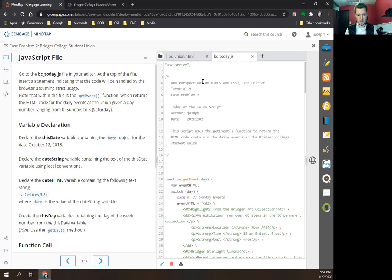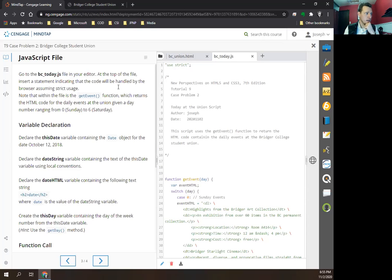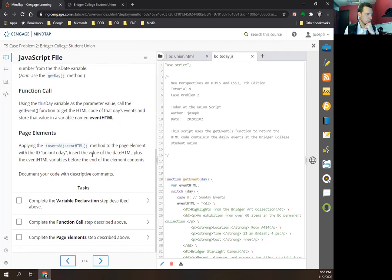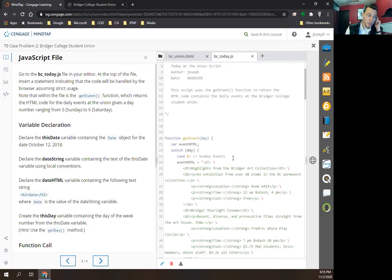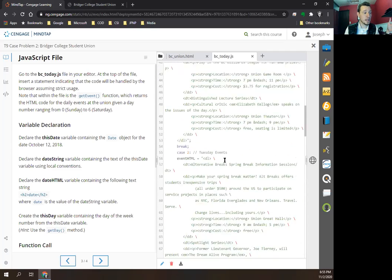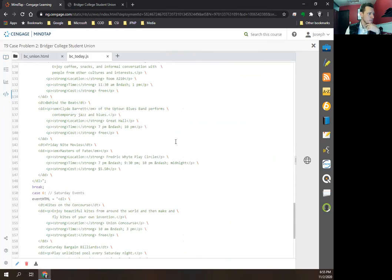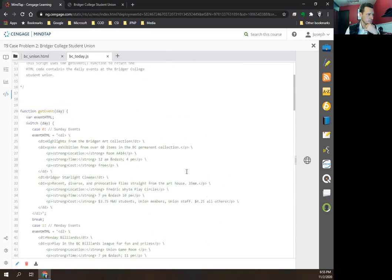Moving along: within the file is the getEvent function, which returns the HTML code for the daily events at the union given a day number ranging from zero for Sunday to six for Saturday. Let's take a quick look — this is our first JavaScript assignment and this is a very big function called getEvents. The way we write a function in JavaScript: we have the keyword 'function', then we name it. In this case it's named getEvent. Inside the parentheses we pass an argument to that function.